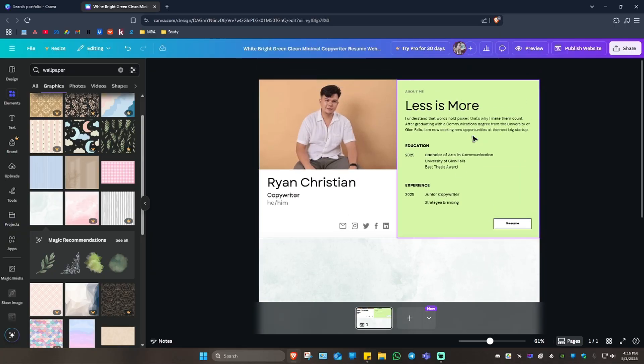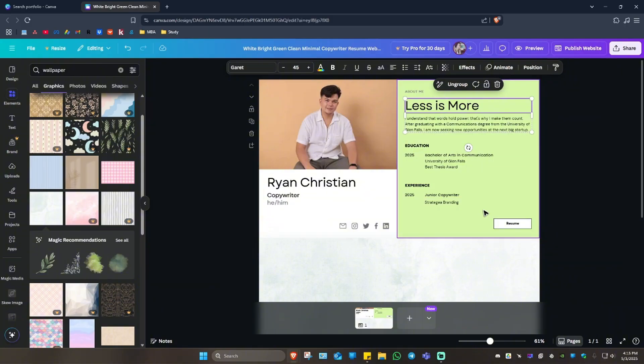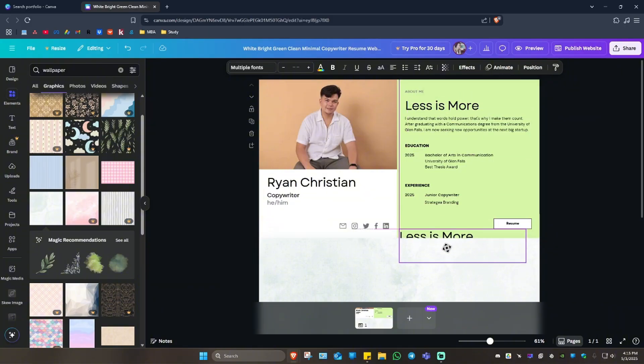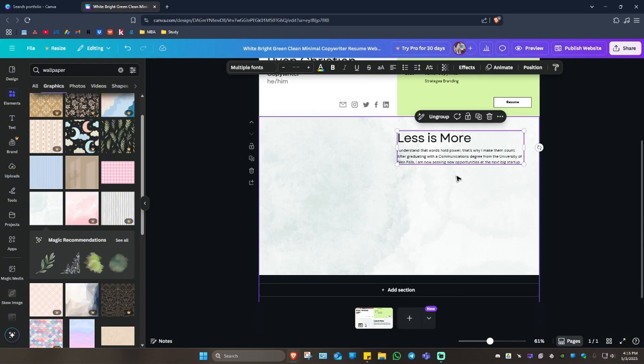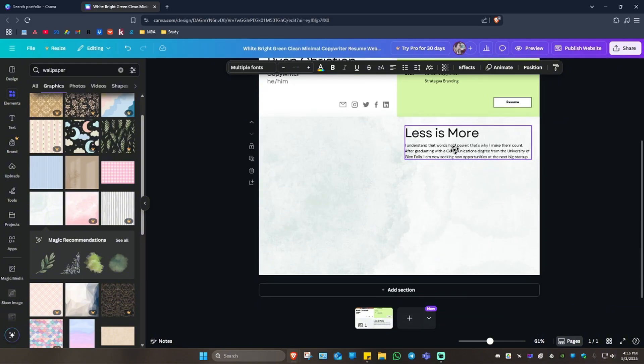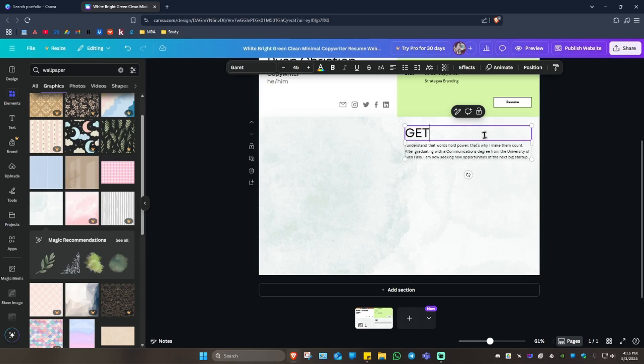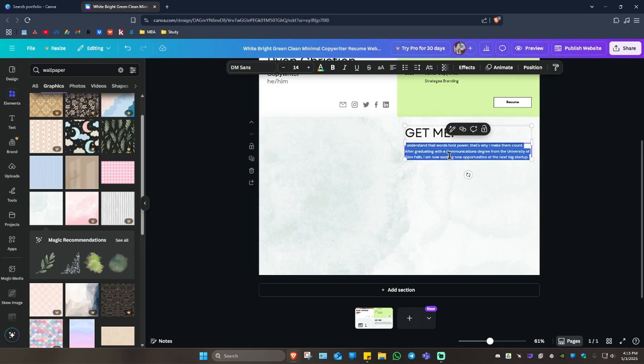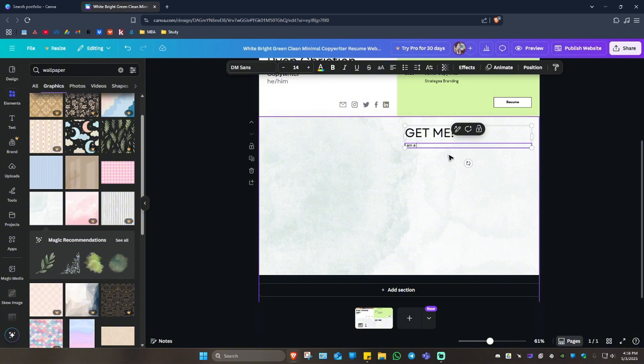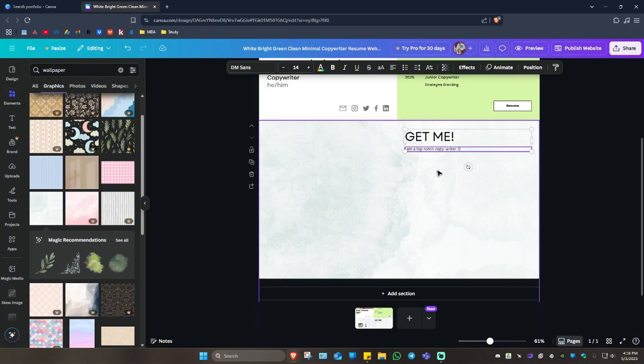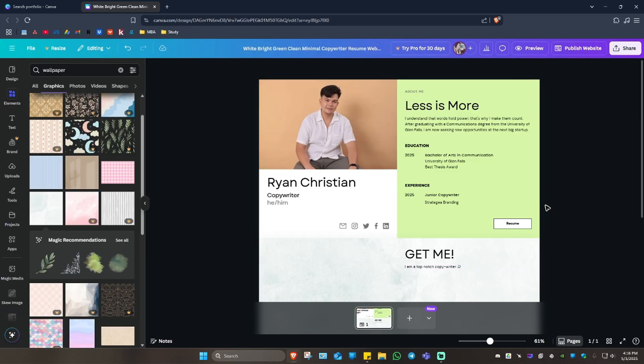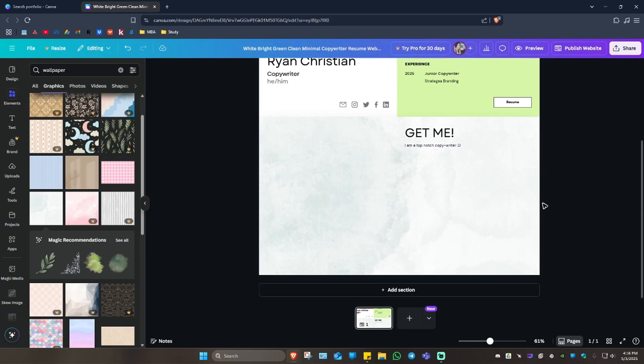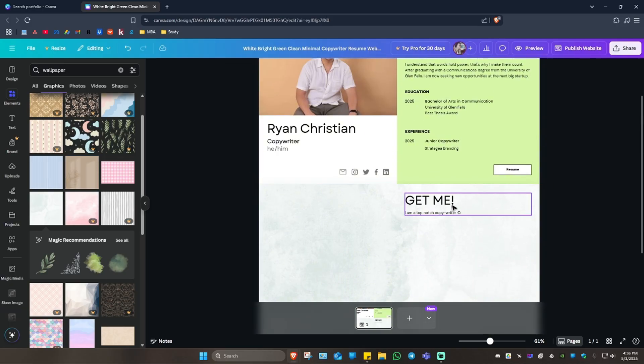And then I'm going to add in, or just copy-paste like this one right here. I am a top-notch copywriter. Just like that. Get the idea now?